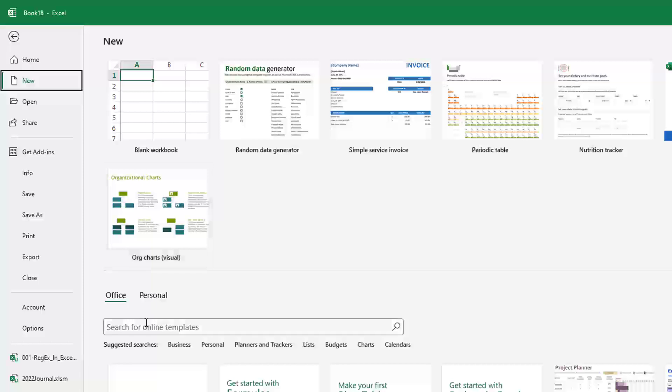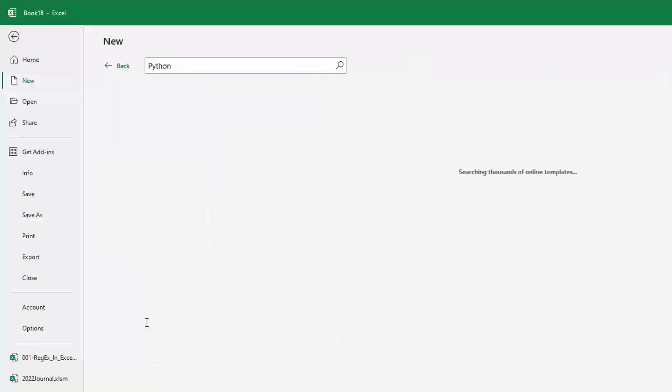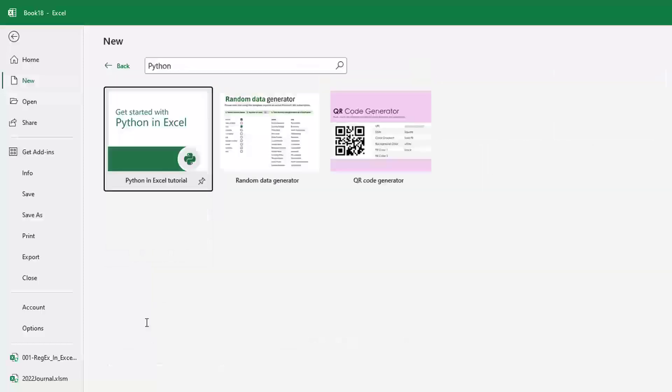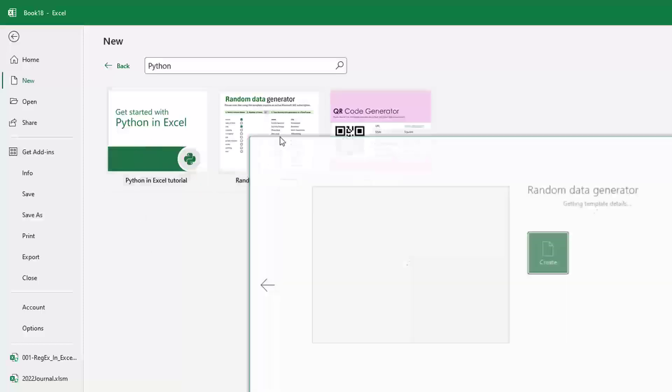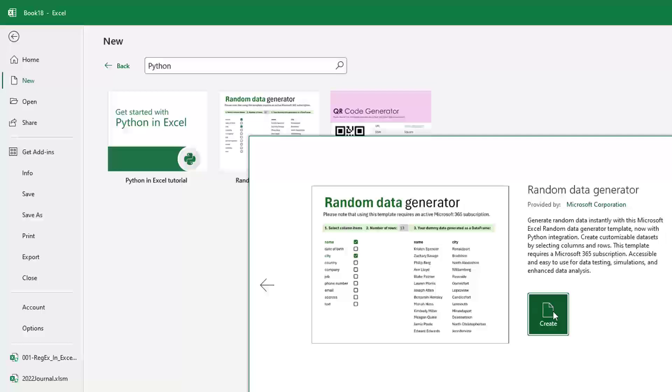I'm going to search here for Python. New Python tutorial, QR code generator, random data generator. This is awesome.